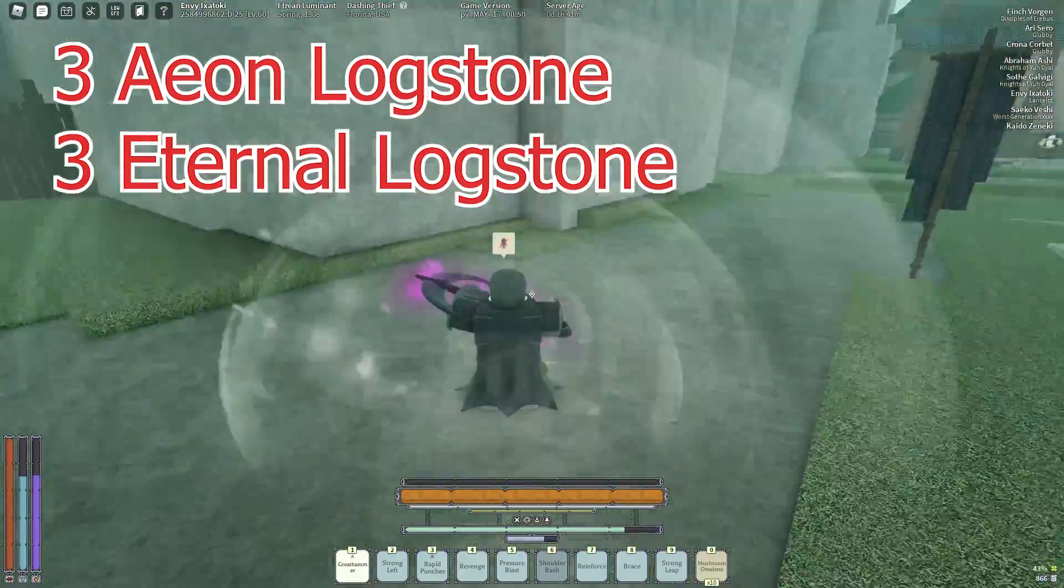Now I'm going to go through all of my build's talents and you can pause to see all of them.